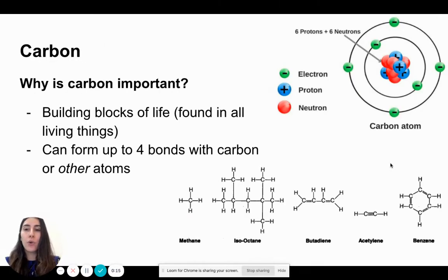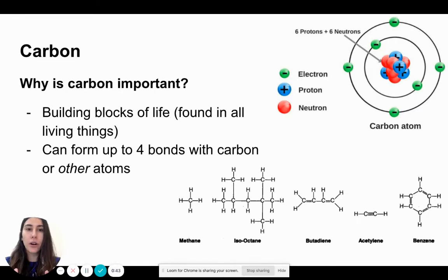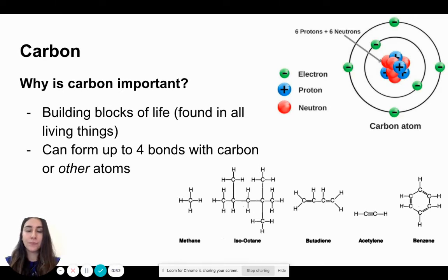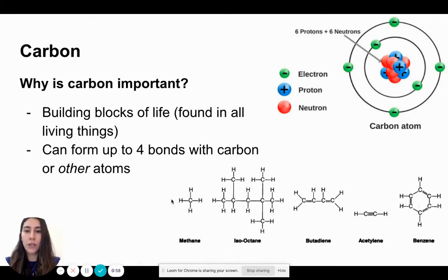We already know that carbon is one of the most common elements found in all living things. Carbon is super important — it is considered one of the building blocks of life. It's super diverse because it can form up to four bonds with carbon or other atoms. You'll notice an example here of several different molecules that are formed with carbon.